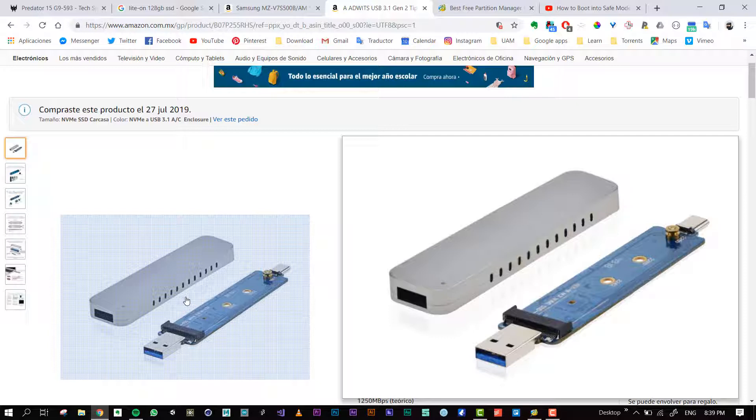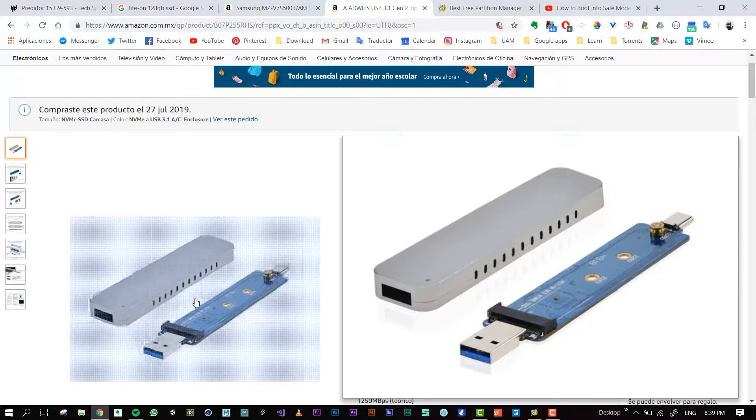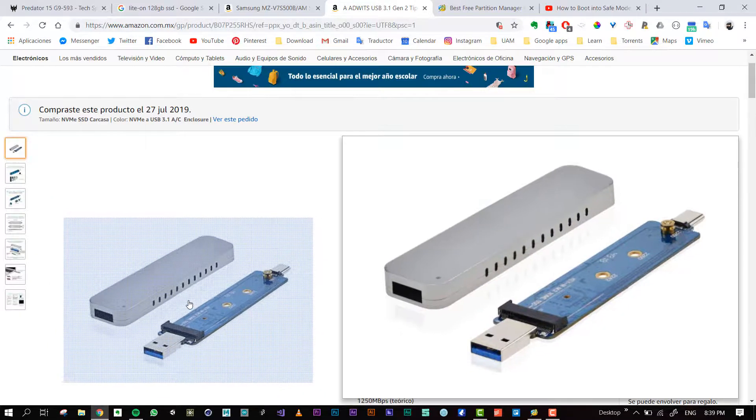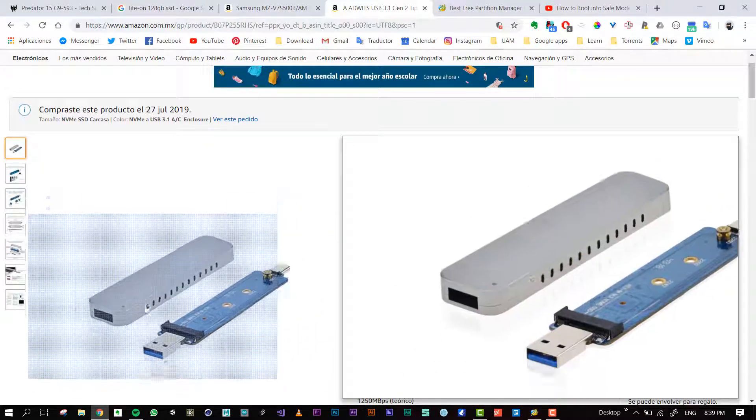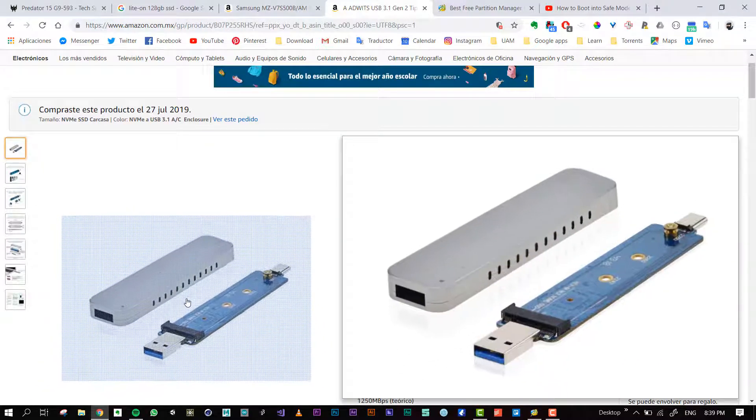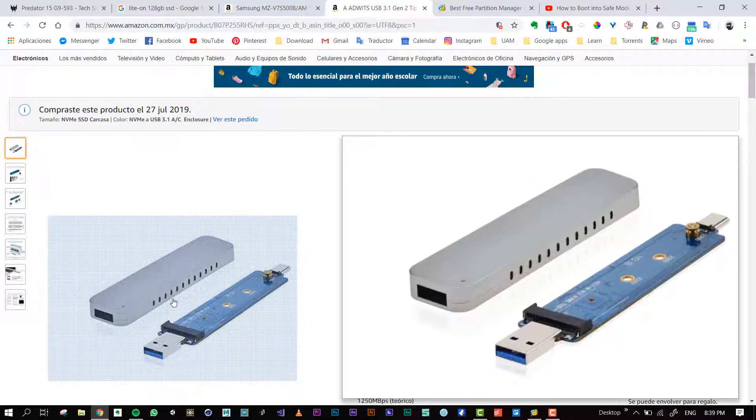But it didn't work because it didn't recognize that it was a Samsung disk. It recognized this adapter, not the disk.